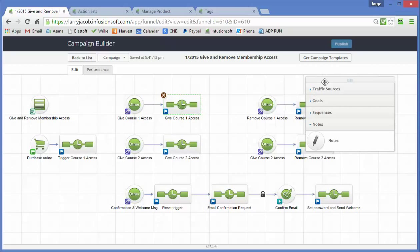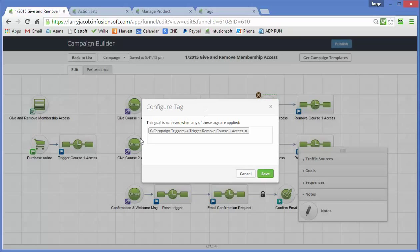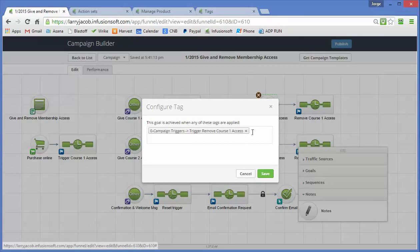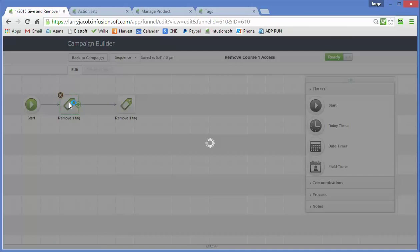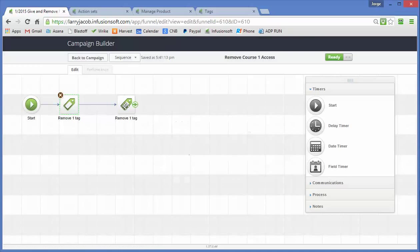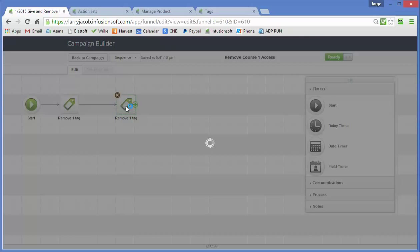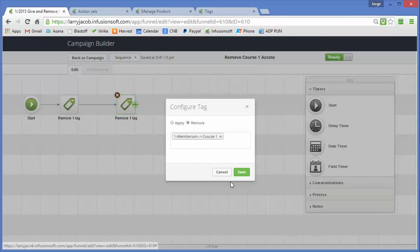This one here is the remove course access. So this corresponds with the trigger remove course 1 access. And this one again is very simple. We turn off the trigger tag so the next time someone sets this tag, this event occurs. And then we'll remove the course 1. So the minute this happens, they no longer have access to that membership level.